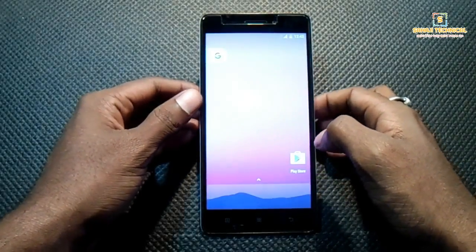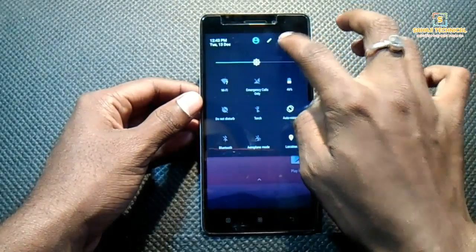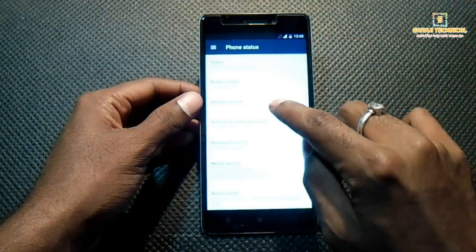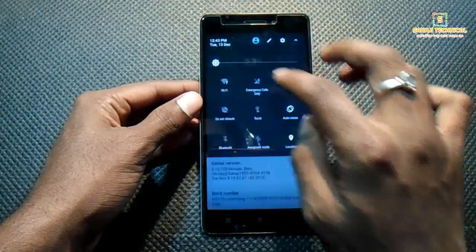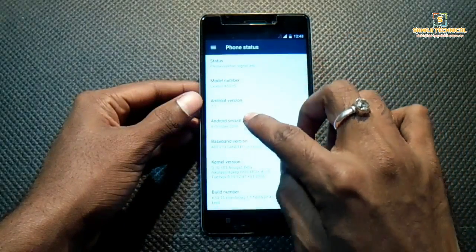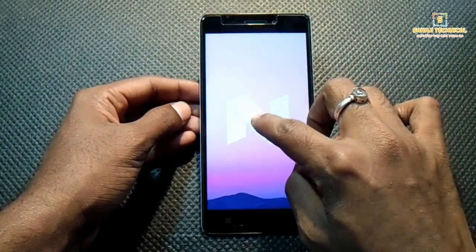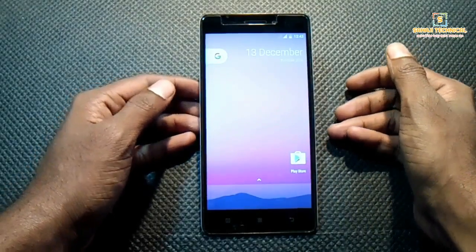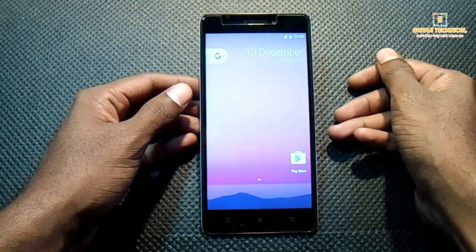This is our Android 7.1 based ROM — you can see it right here. There may be some bugs in this ROM, so I will upload a follow-up video.